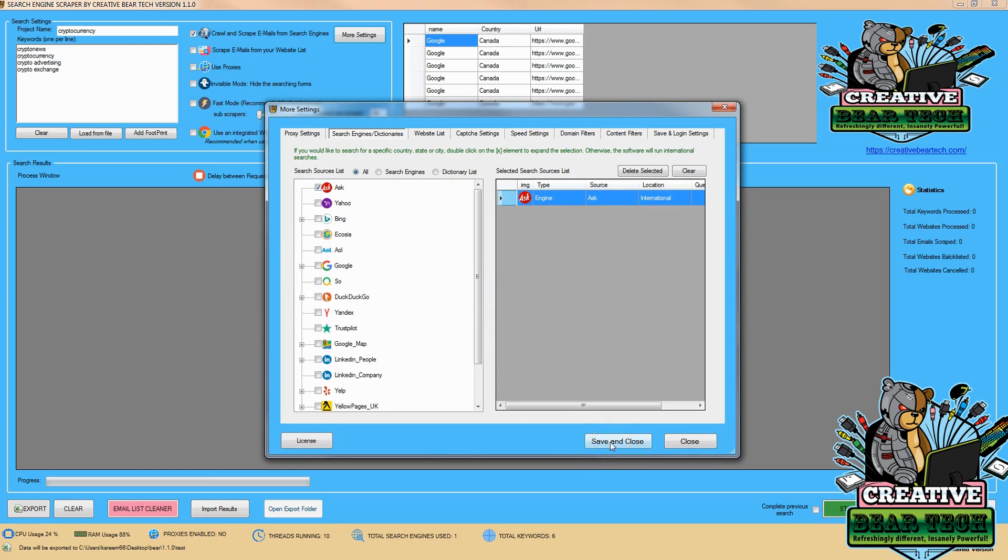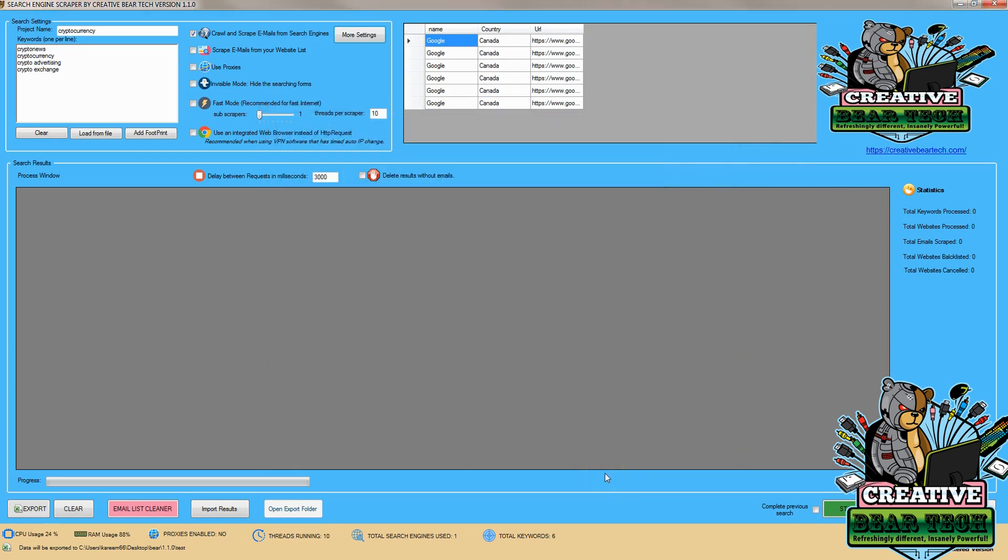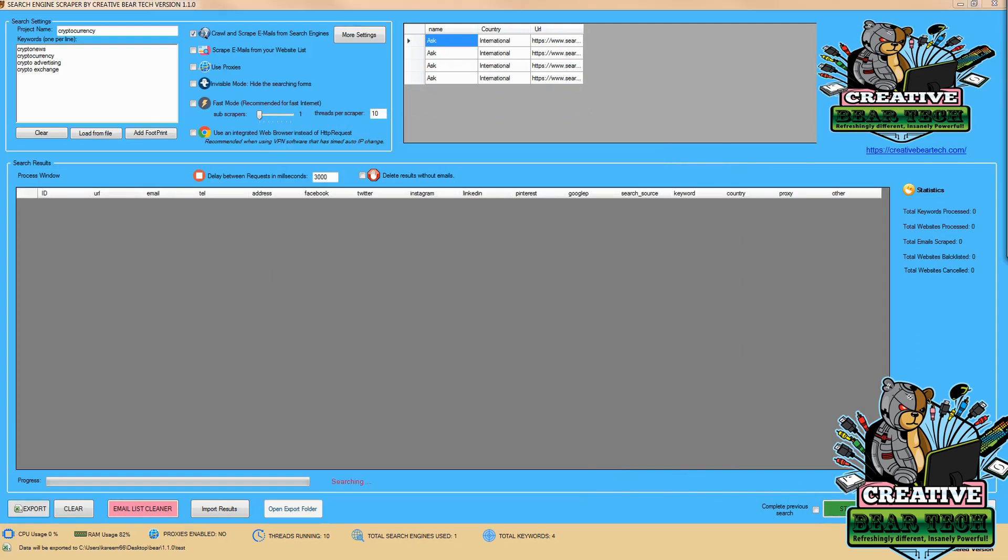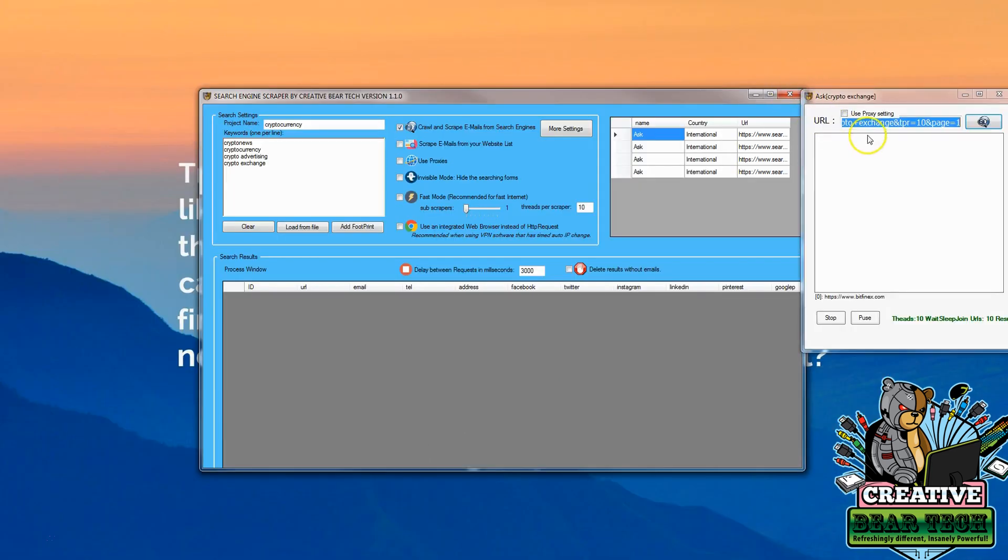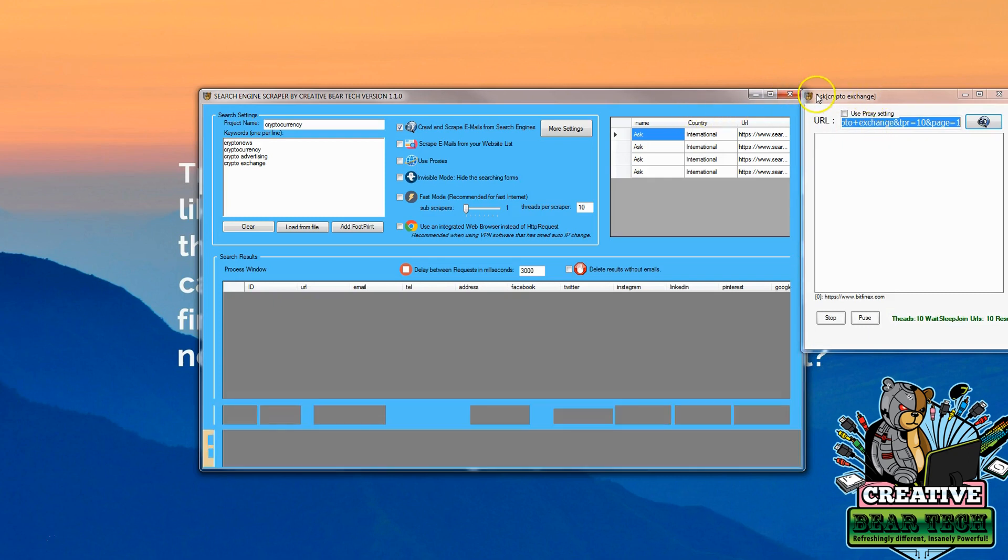So now that we have our search engine selected we're going to hit save and close. And then we're going to go ahead and click start. And we can see the search engine tool is working. And we can go ahead and minimize this application and see what it's doing in visible mode.